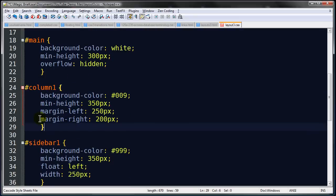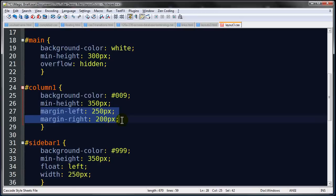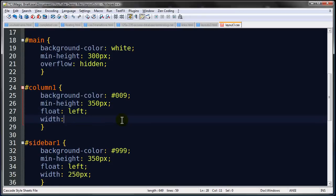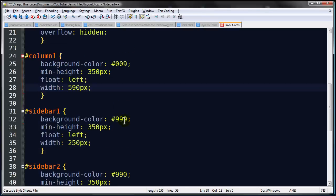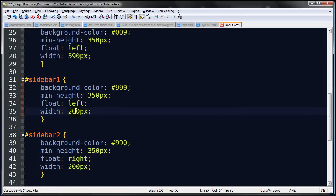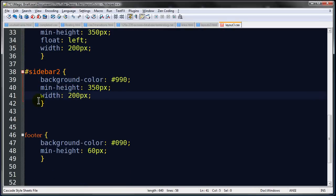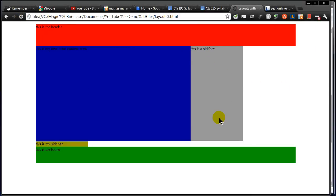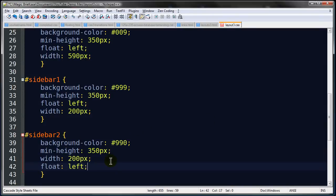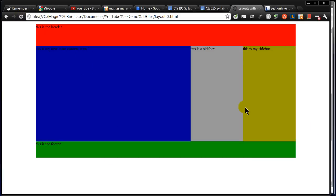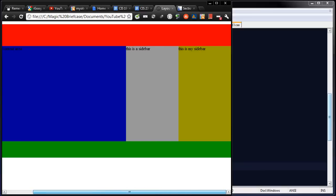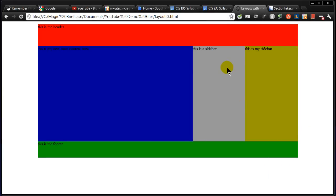In the CSS, I'll put the rules in the same order as the HTML. Column-one will float left with a width of 590 pixels. Sidebar-one will also float left at 200 pixels wide. Sidebar-two also needs to float left and I'll keep the width. Back in Chrome, refresh — there's our three-column layout with two sidebars on the same side. Remember we're back to a fixed layout so shrinking the window too much will give a horizontal scroll, but this is a solid three-column layout with both sidebars on one side.